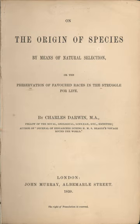Unconventionally, Darwin asked questions of fancy pigeon and animal breeders as well as established scientists. At the zoo he had his first sight of an ape, and was profoundly impressed by how human the orangutan seemed. In late September 1838, he started reading Thomas Malthus's An Essay on the Principle of Population with its statistical argument that human populations, if unrestrained, breed beyond their means and struggle to survive. Darwin related this to the struggle for existence among wildlife and botanist De Candolle's warring of the species. In plants, he immediately envisioned a force like a hundred thousand wedges, pushing well-adapted variations into gaps in the economy of nature, so that the survivors would pass on their form and abilities, and unfavorable variations would be destroyed.